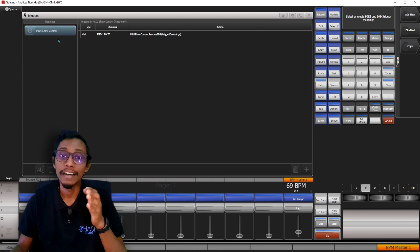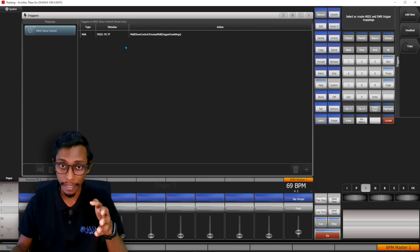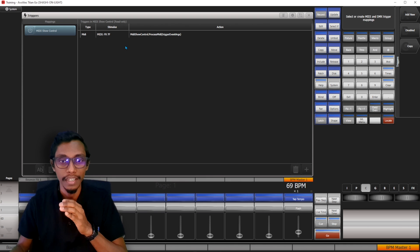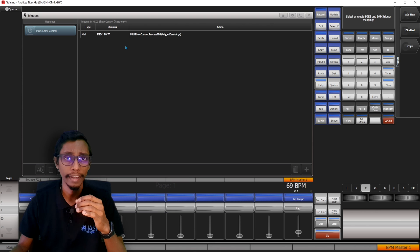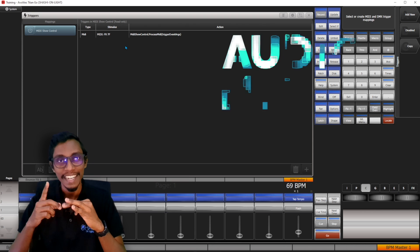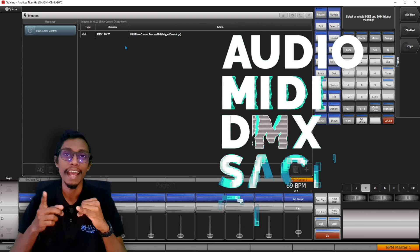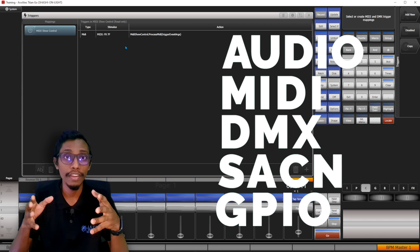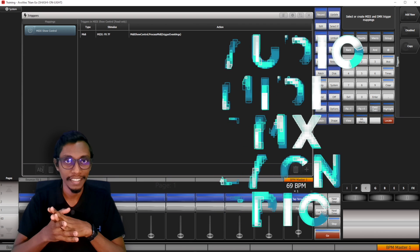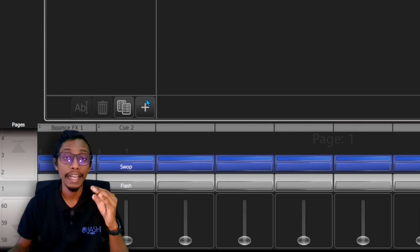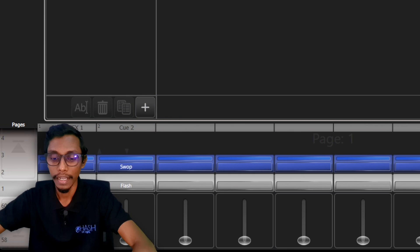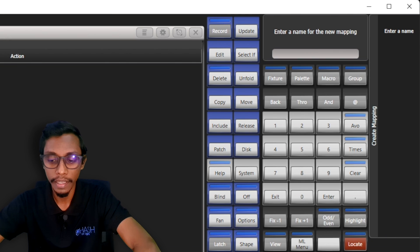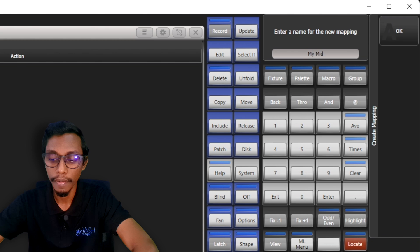In this window you can see on the left-hand side it's Trigger Mappings and right-hand side Triggers. There are different trigger types, for example Audio, MIDI, DMX, Streaming ACN, and GPIO. Today we are going to talk about MIDI mappings. First what we have to do is create a mapping, so I'll name it as My MIDI Mapping.